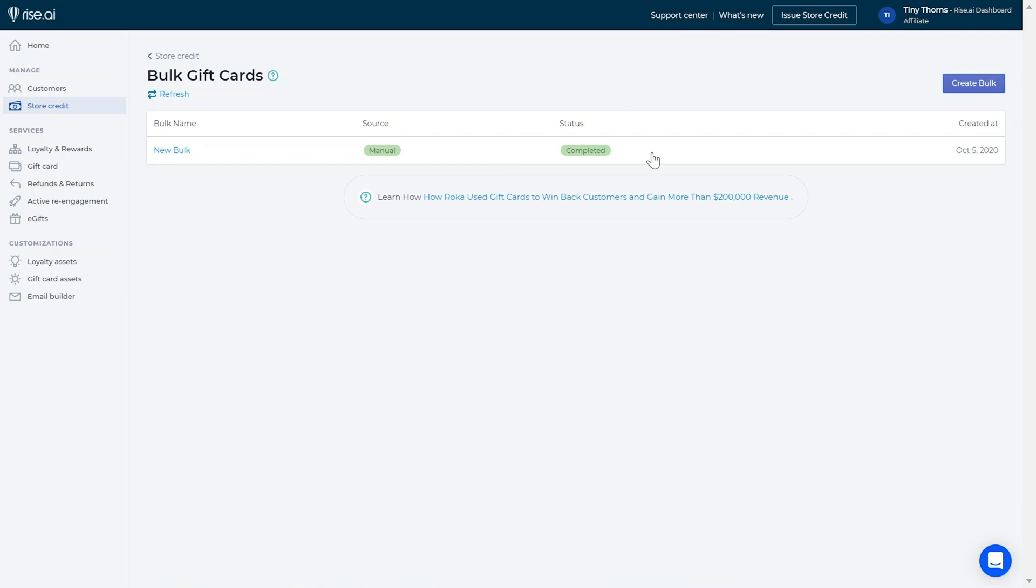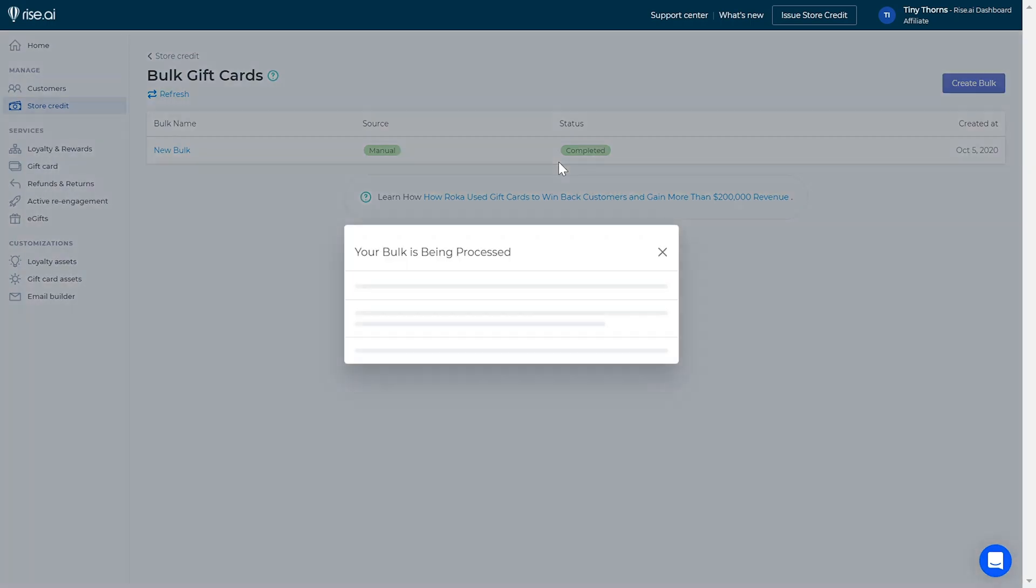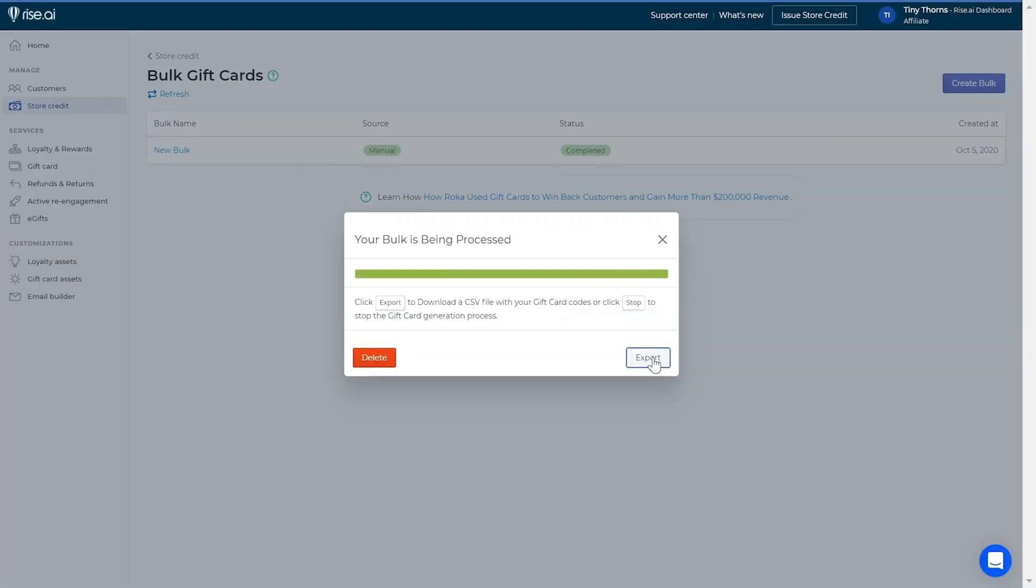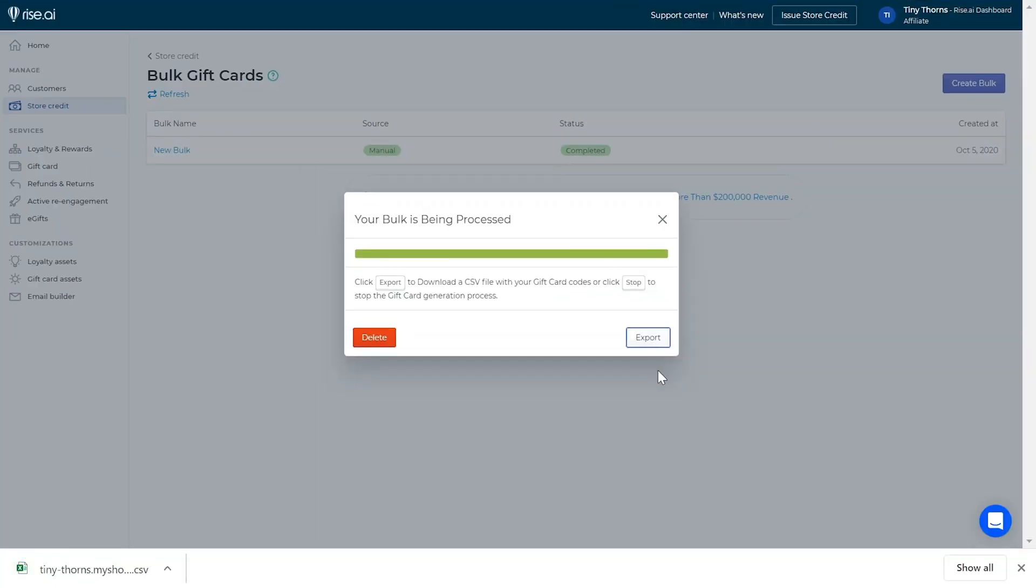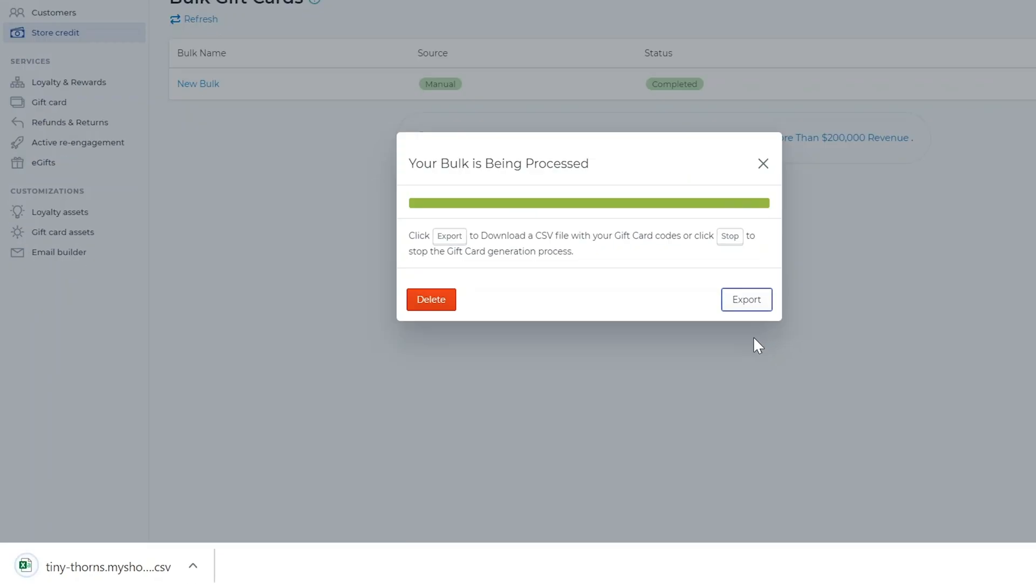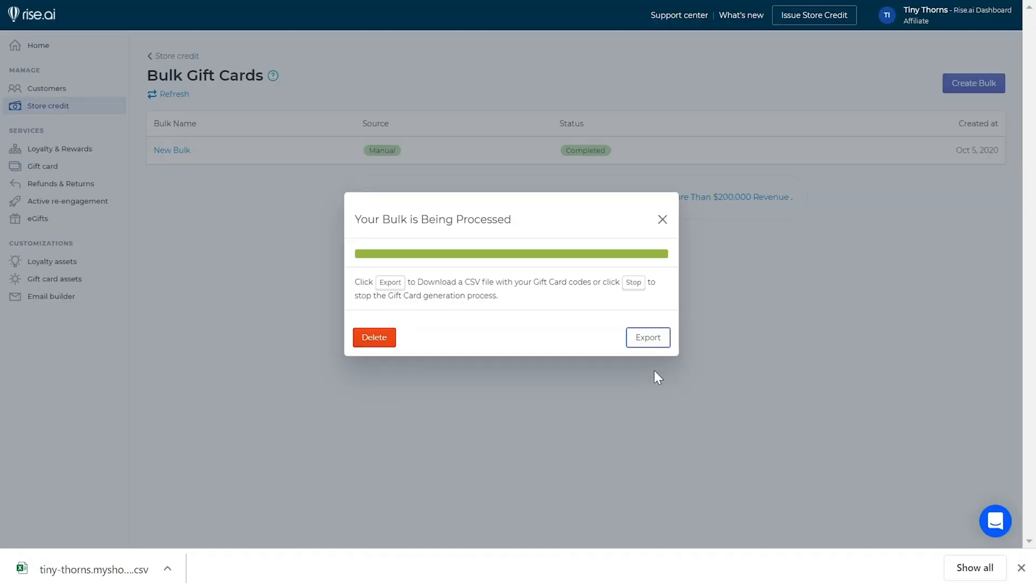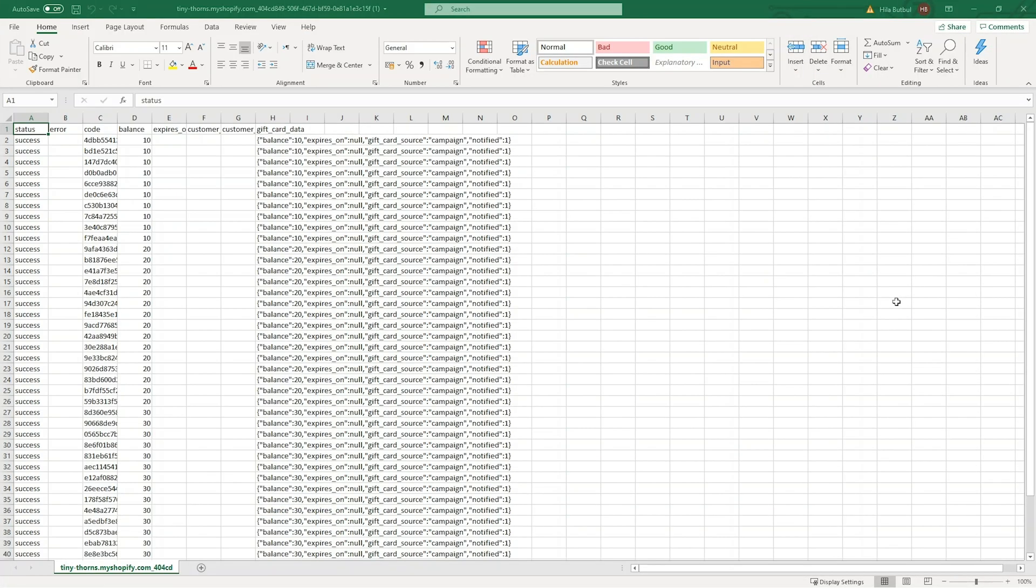Once completed, you can click the log and click export. This will export a CSV file with all the new codes you've created and their balances. From here, you can do whatever you'd like with these codes.